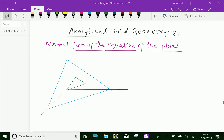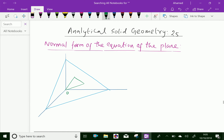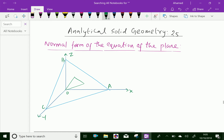Welcome to AminAcademy.gov. In analytical solid geometry, let us discuss the normal form of the equation of a plane. Here, OX, OY and OZ are mutually perpendicular axes meeting at point O. A plane ABC is drawn in space such that OM is the normal from the origin to the plane, meaning OM is perpendicular to the plane.